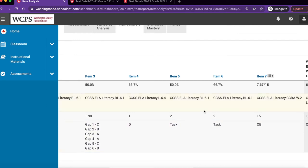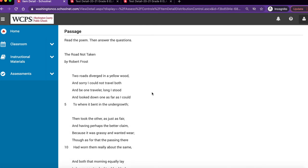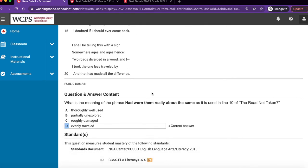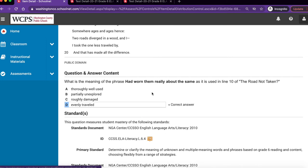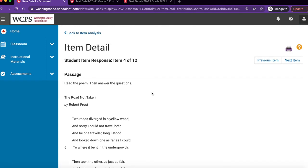If you would like to view the assessment's item number, click on the item number at the top of the column. This will open in the same window. Scroll down to see the item. To get back to the item analysis report, simply click on Back to Item Analysis.